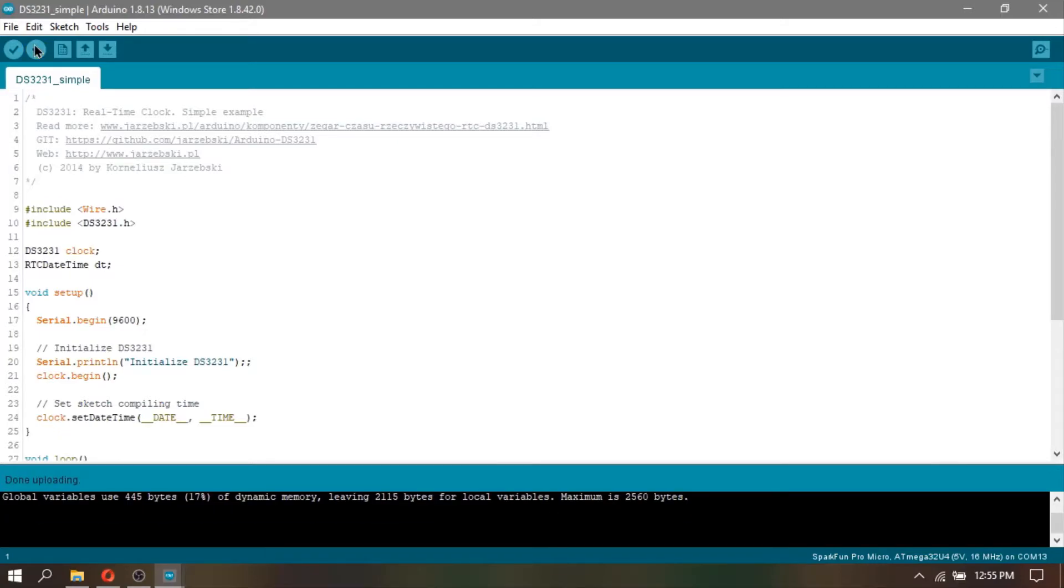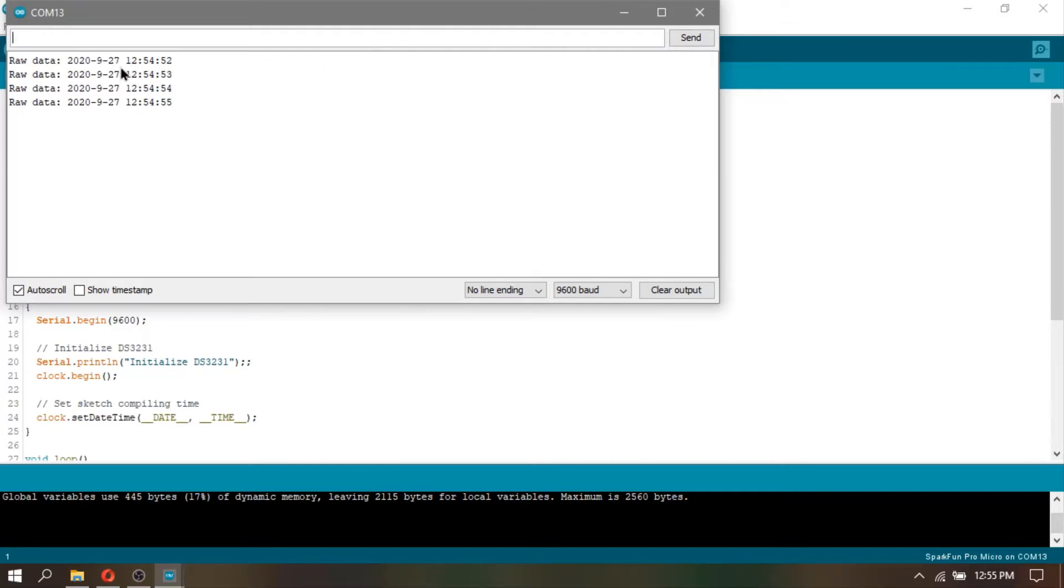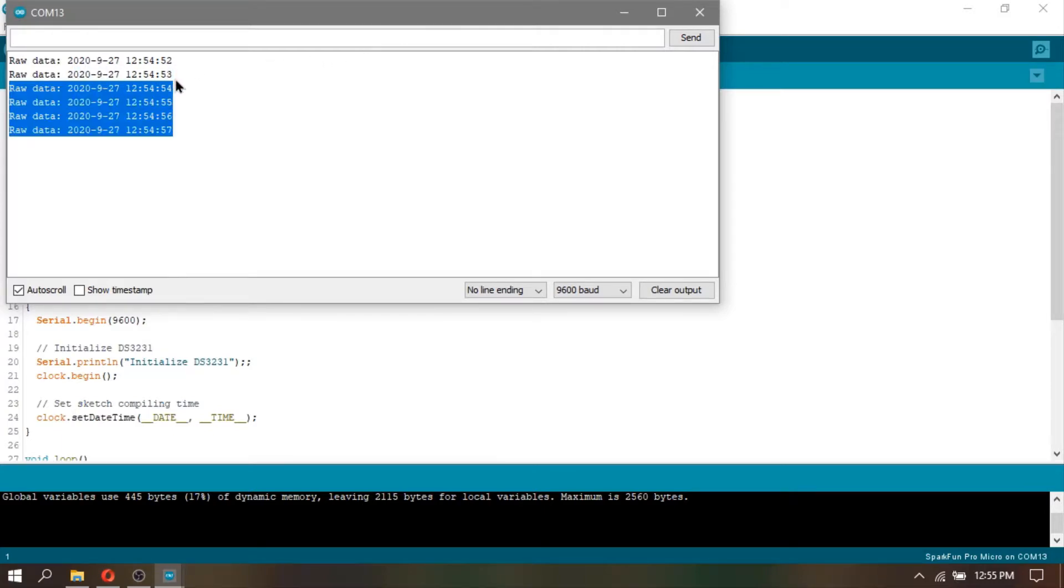After uploading, click your serial monitor and we will see that it prints out the current date and time. The printed time is in 12-hour format, which is a good sign.